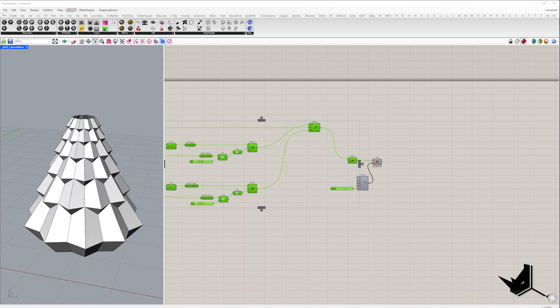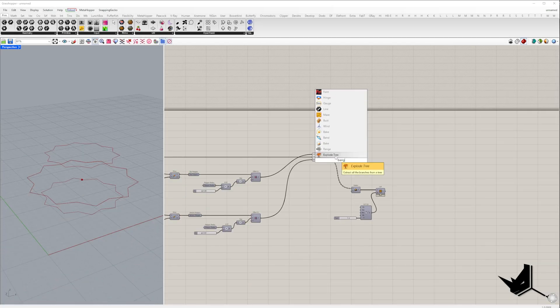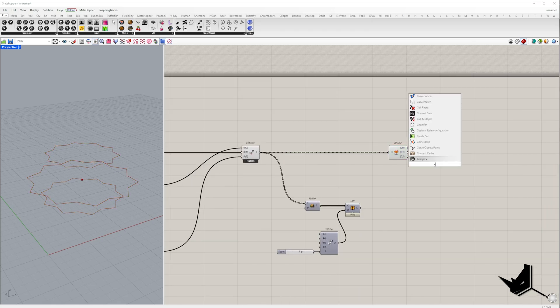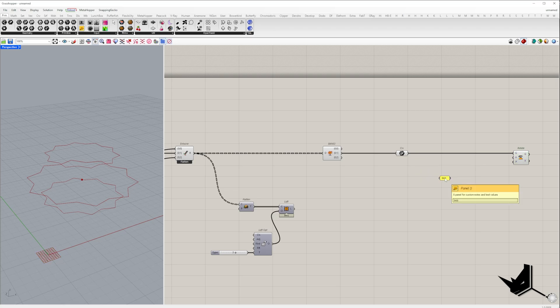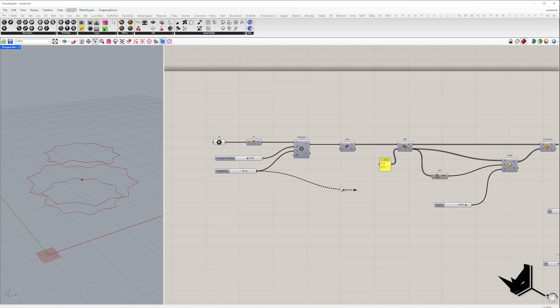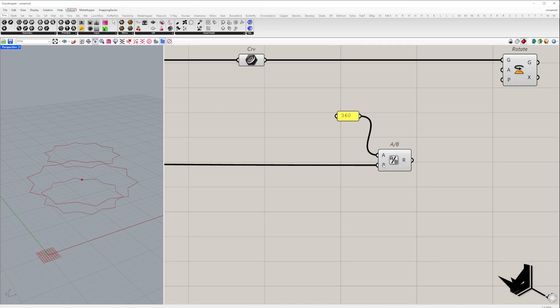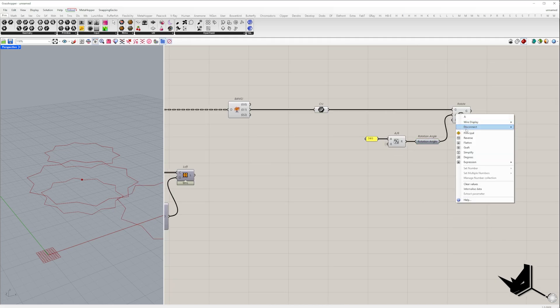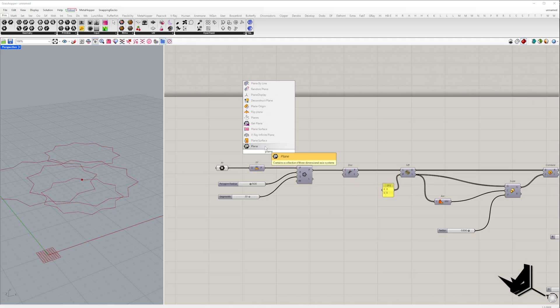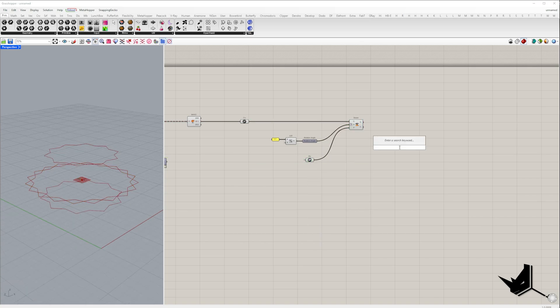Now let's do this in Grasshopper. To determine the correct scaling factor, first we take the middle polygon and rotate it by the central angle of the polygon, calculated as 360 divided by the number of segments. Make sure to set degrees. The rotation plane is XY with the origin at the base point.